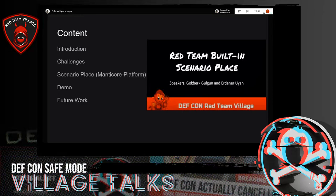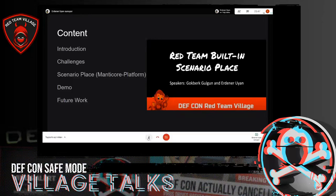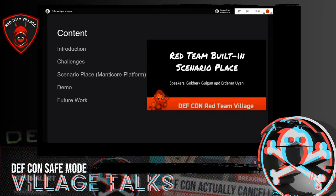Today, we are going to talk about our tool called Red Team Built-in Scenario Plays, also called Manticore Platform. We are going to demonstrate how to execute some adversary emulation scenarios like a ransomware attack with this tool. We'll start the discussion with a brief introduction to what the MITRE ATT&CK framework is. Then we'll discuss the challenges concerning adversarial emulation and simulation tools, to show why we needed to build such a tool. And later, we'll talk about the features of this open-source scenario plays.